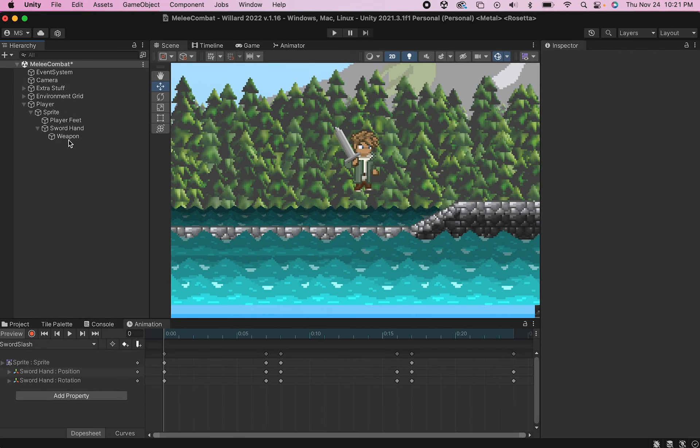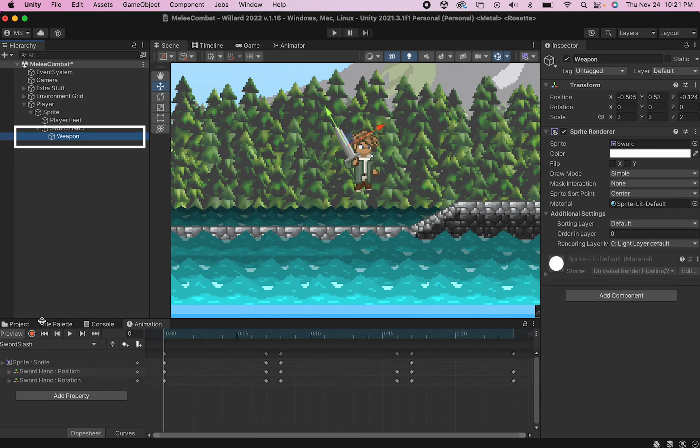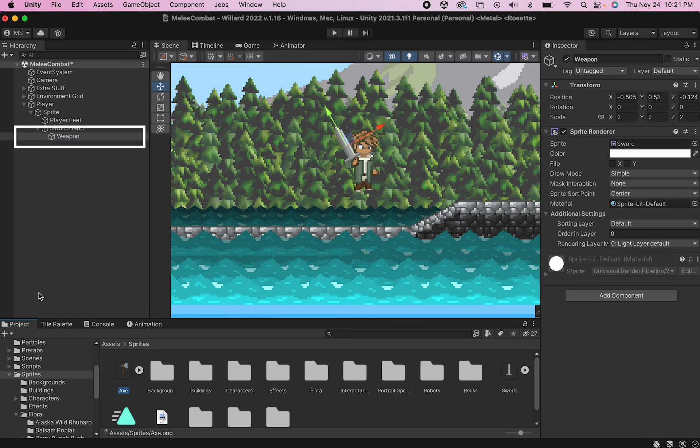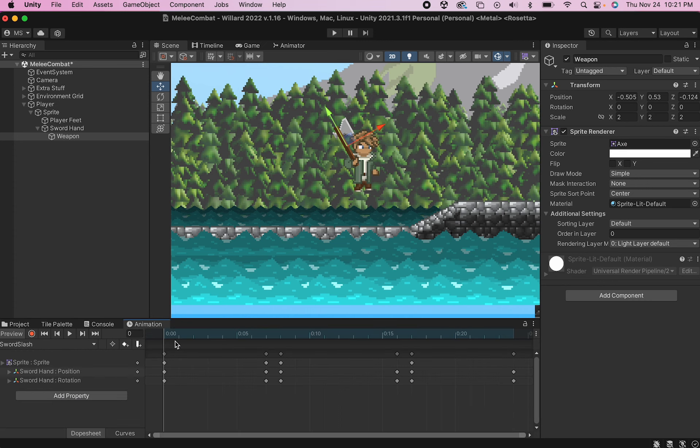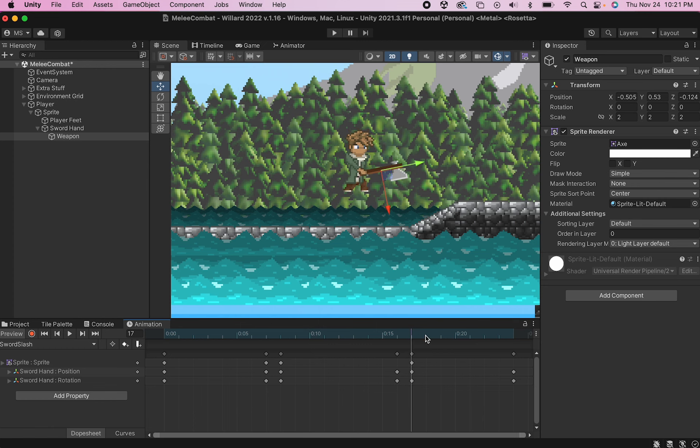And let's just see how this looks now. So if I click on my weapon game object and swap out the sprite with my axe, you'll notice that it automatically fits into the player's hand. And when I move through the animation, the axe now moves nicely through the attack cycle.